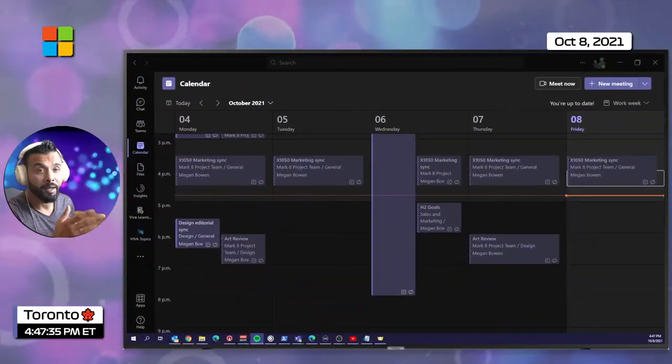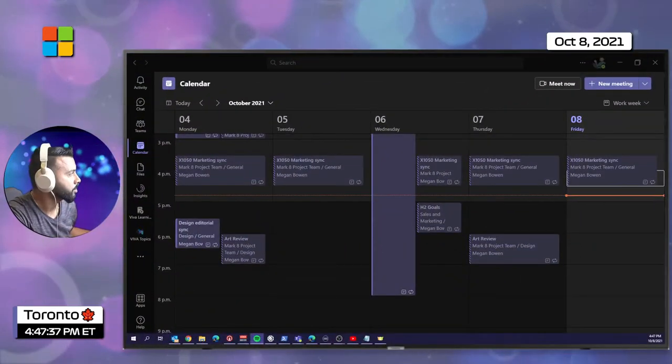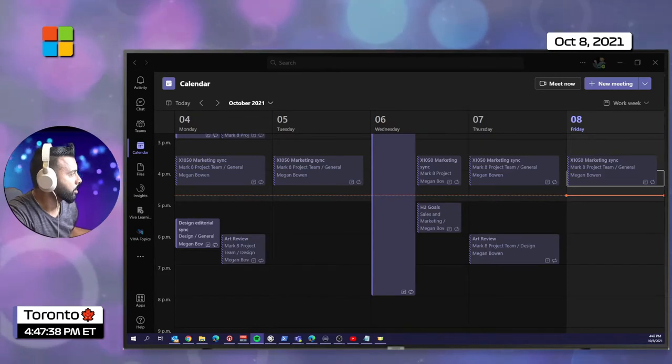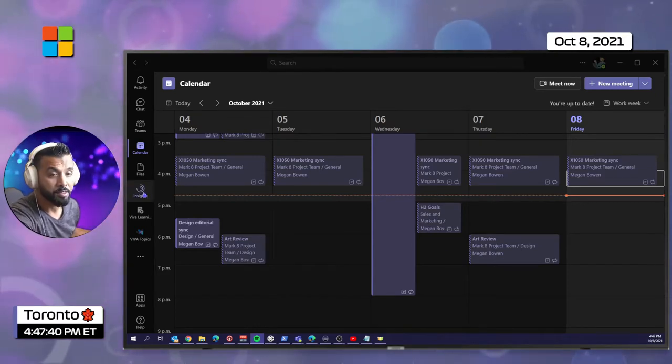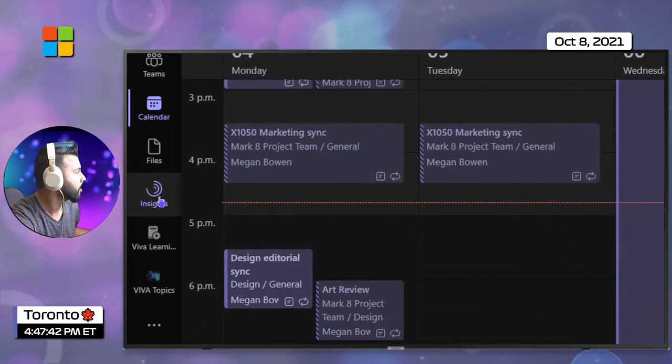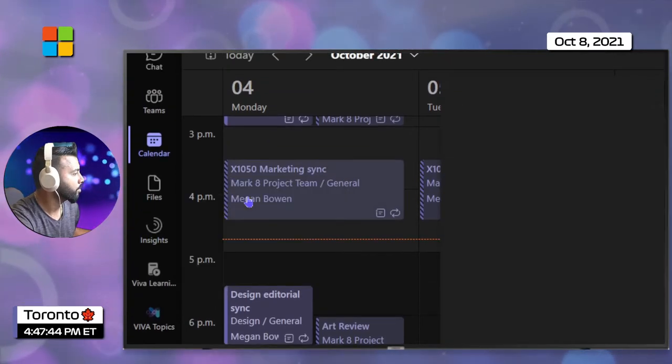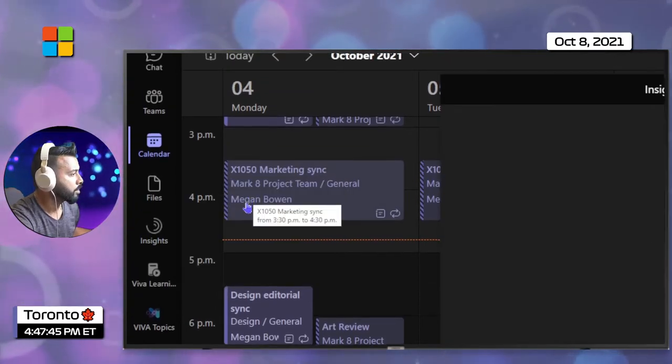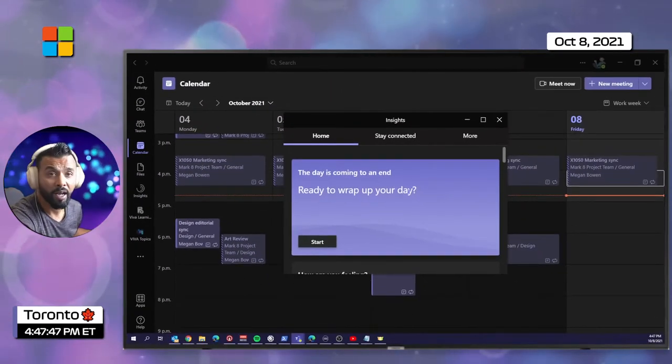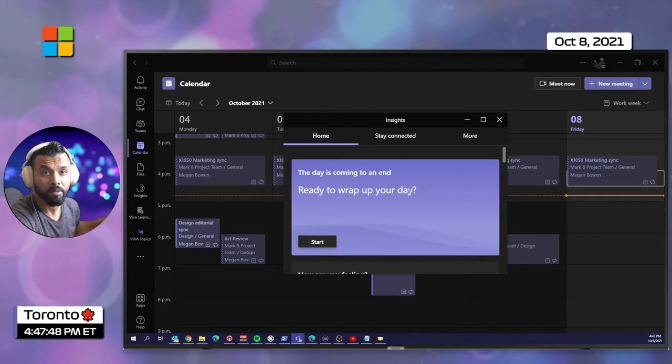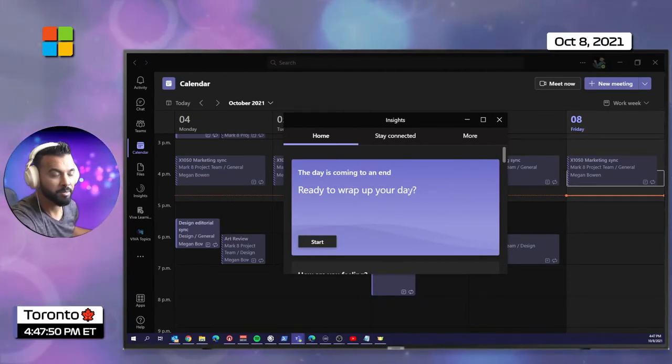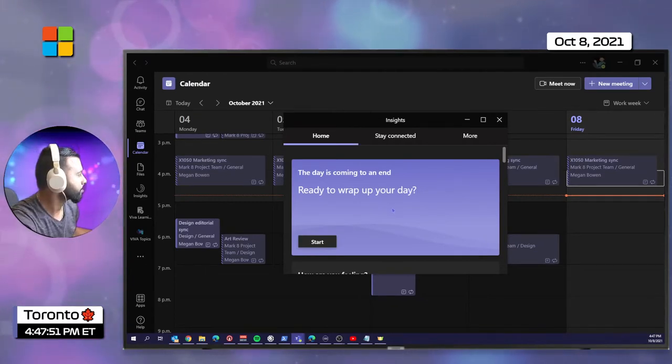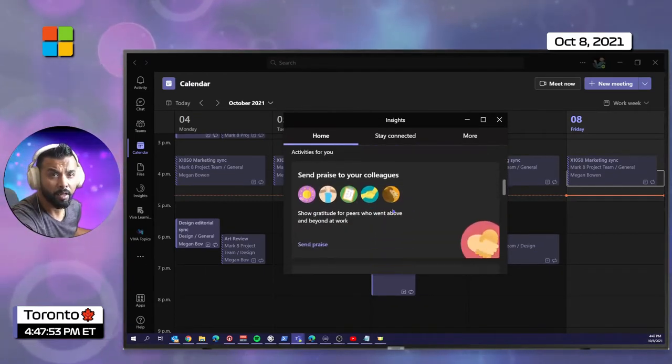I've got my desktop client here. I'm going to open up Viva Insights, zoom into that, and pop that out. Now that I have it open, I can continue to use the desktop client, scrolling to the bottom.